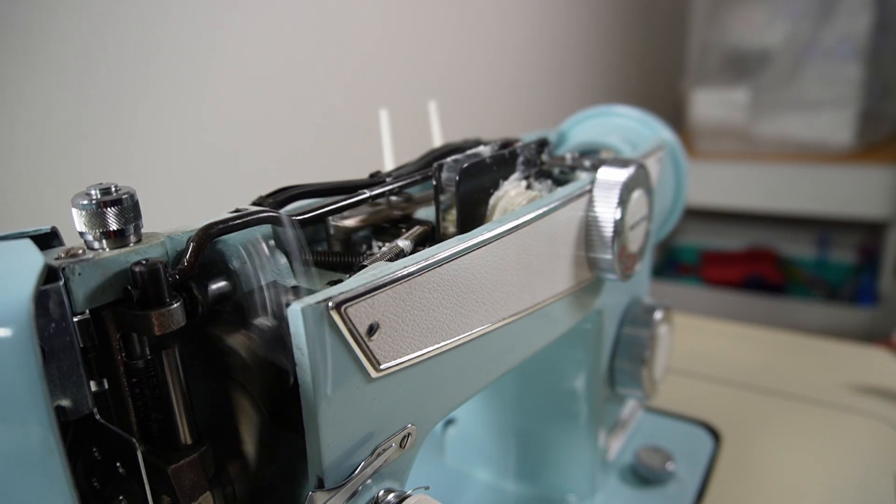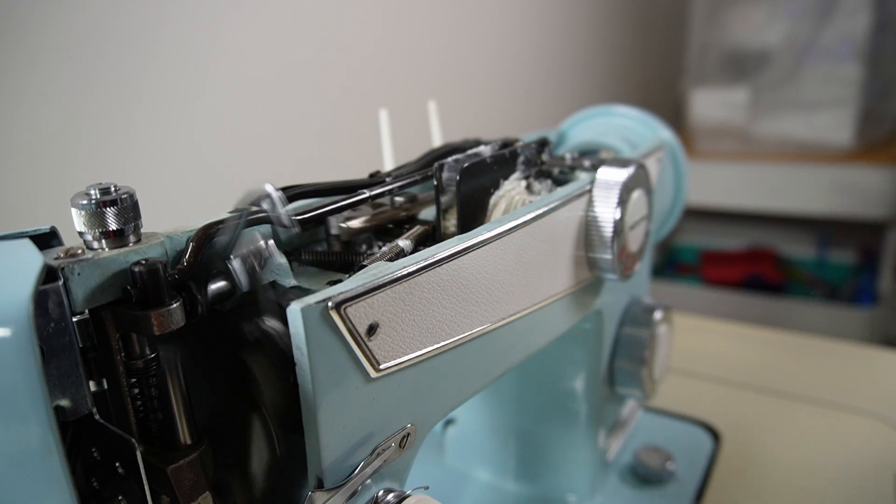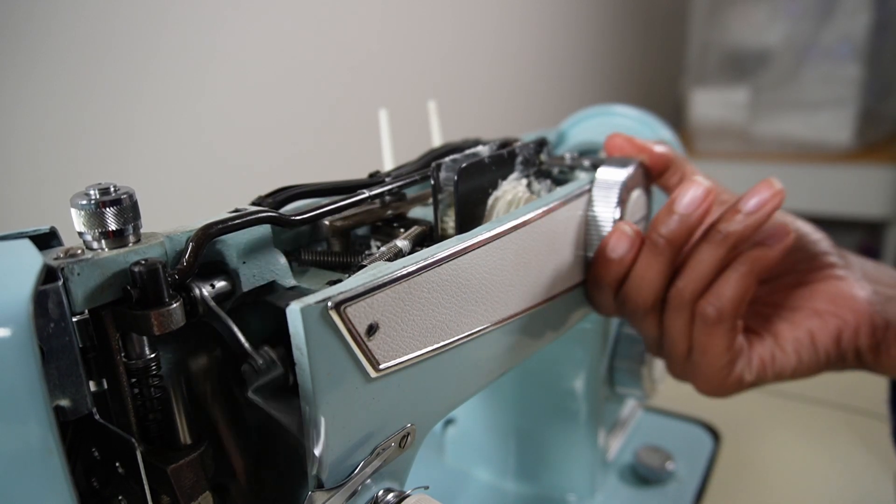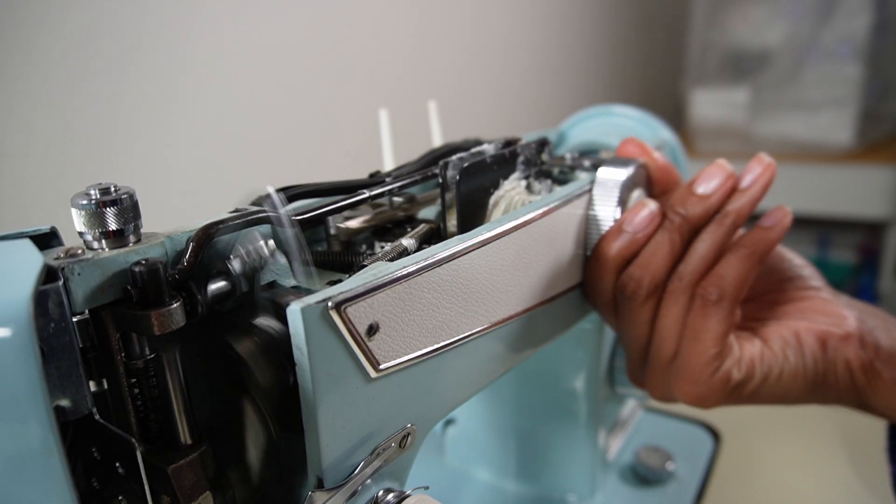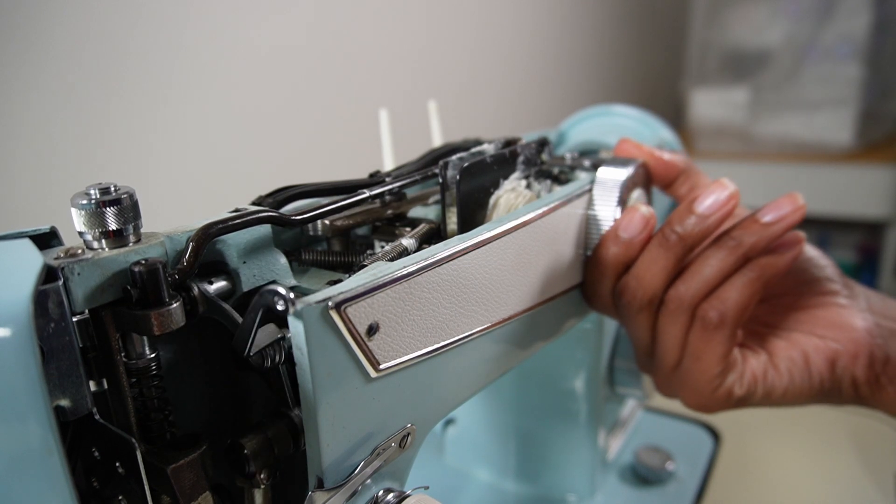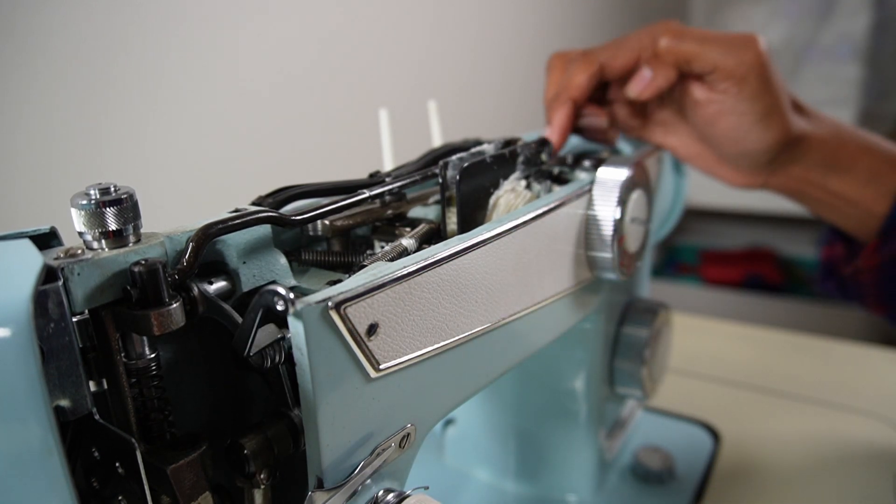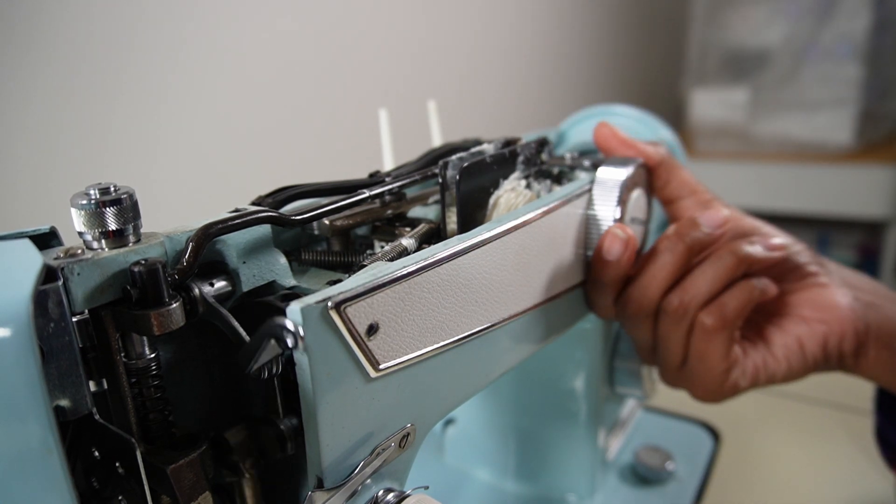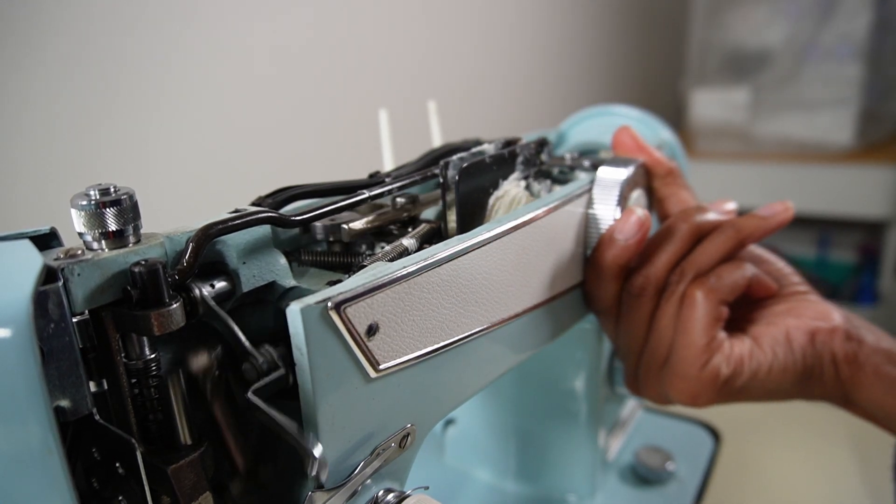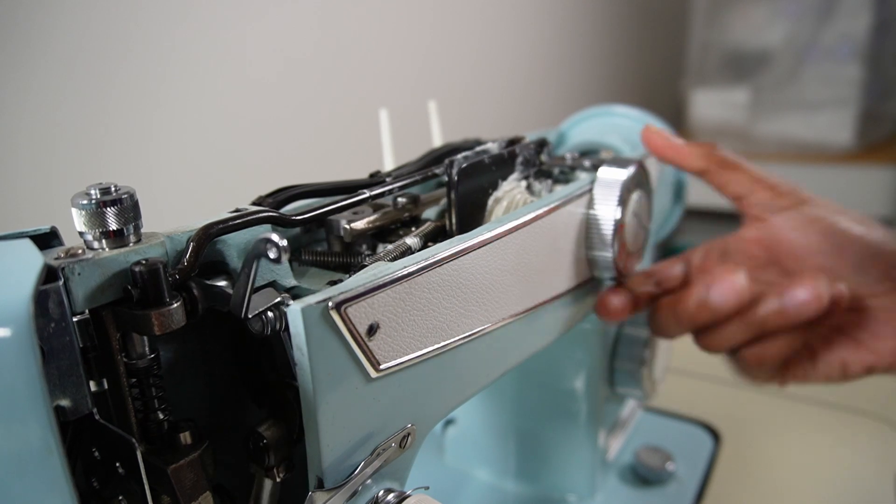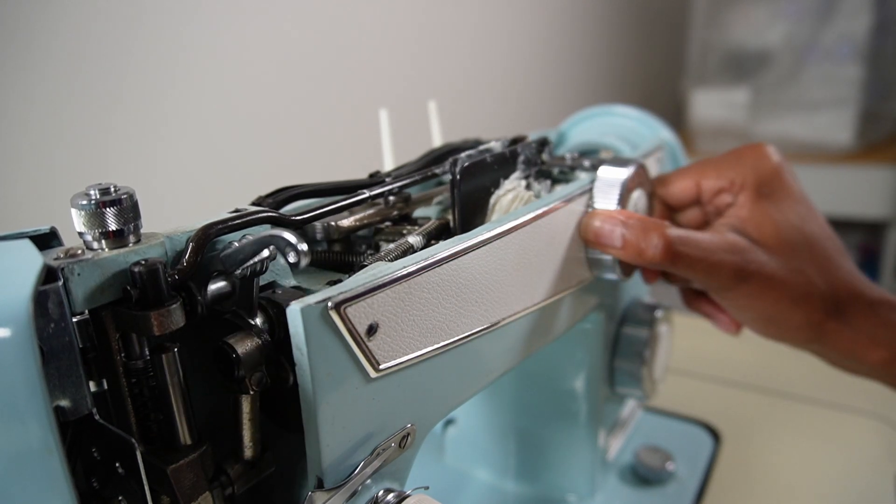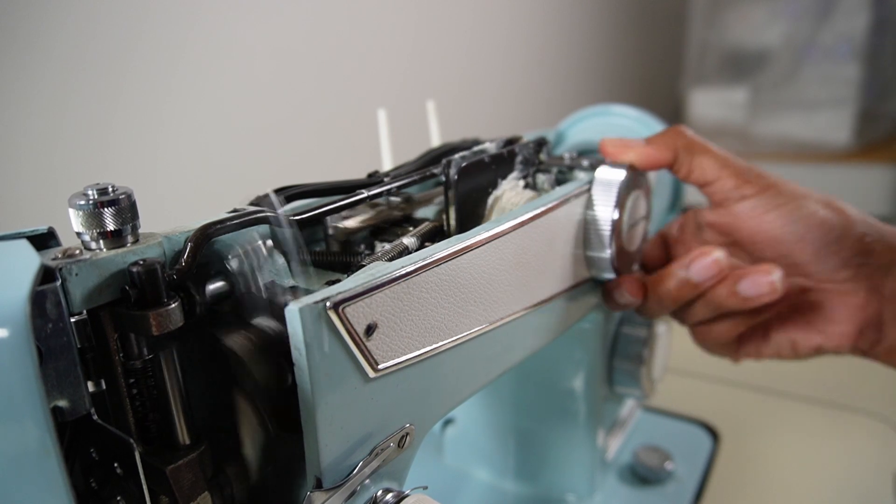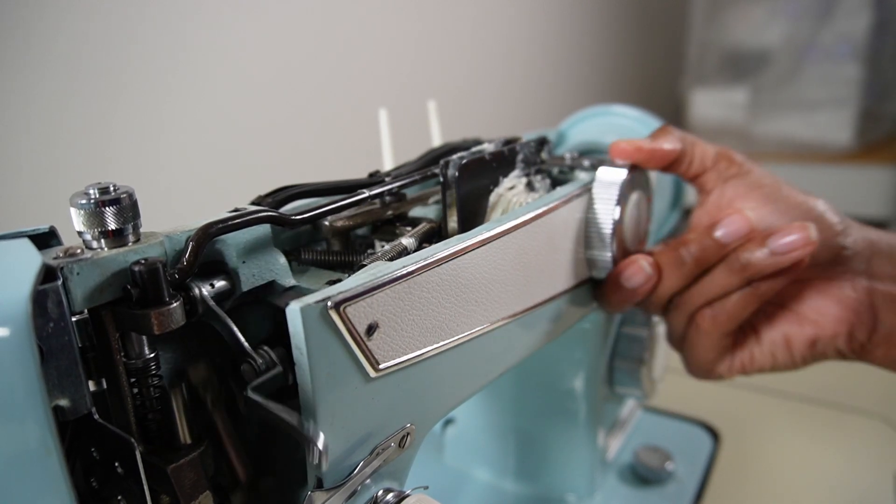While the machine was sewing on a straight stitch, I slowly turned it and it did start to turn at that point. Then I added some more lubrication to the cam stack and I continued to slowly turn it, and little by little it got faster and faster until I could make full rotation with this pattern button without any problems whatsoever.